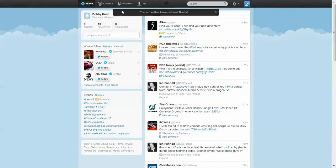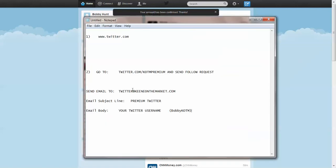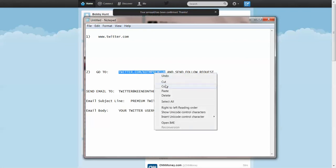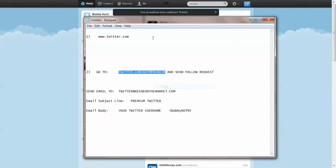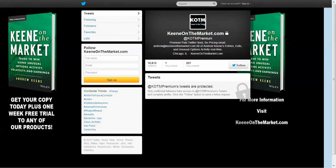Now what you want to do in order to get access to the KOTM premium Twitter feed, you want to go to twitter.com. You want to make sure you're logged into your Twitter account and go to twitter.com forward slash KOTM premium. So I'm just going to copy this URL right here. And then I'm going to go to it right online here.